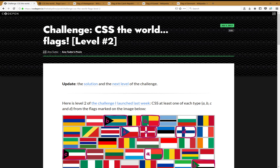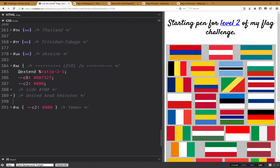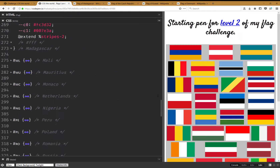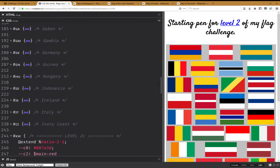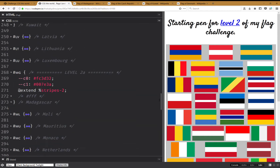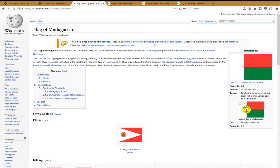Hello, today I'm going to show you how to CSS the flags for level 2. I'm going to do one of each type. Type A is just a vertical stripe on the left, type B is the triangle on the left, type C you can see here, and type D you can see here — it's a cross. So let's get started.